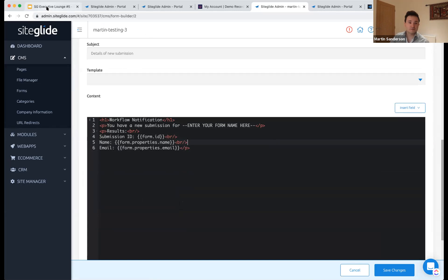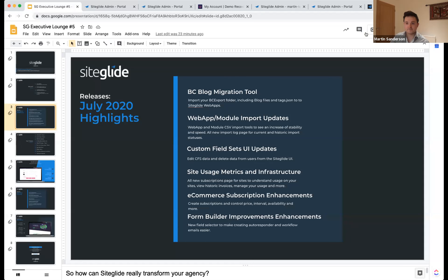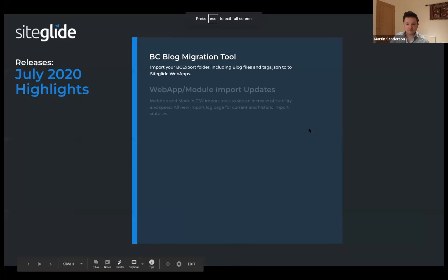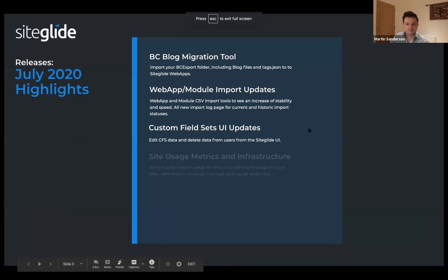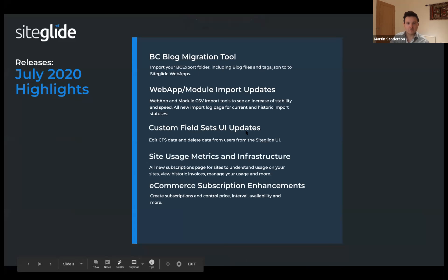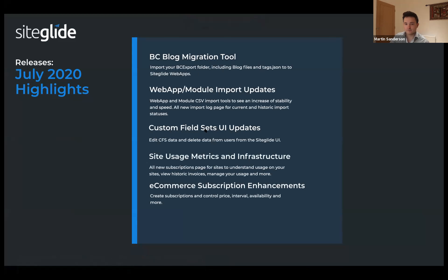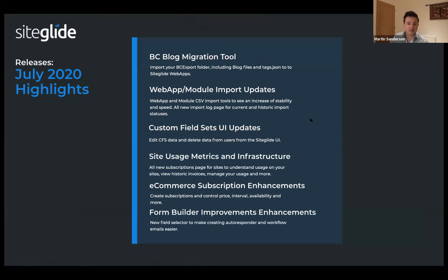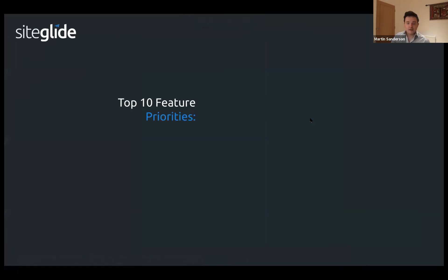It's a nice quality of life improvement. So let's head back and skip through a few things. I'll circle back to custom field sets later when we go over e-commerce. Next we'll briefly go through our top 10 feature priorities and update you on where we're at with each of them.